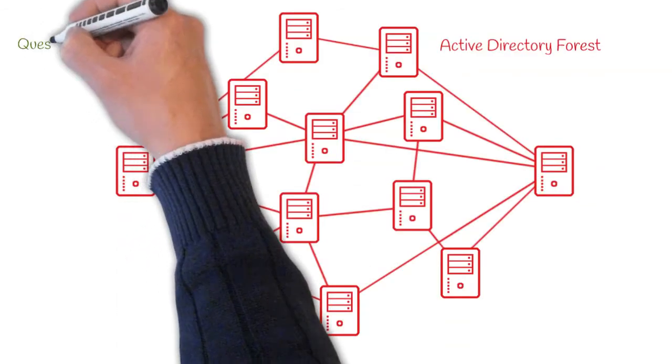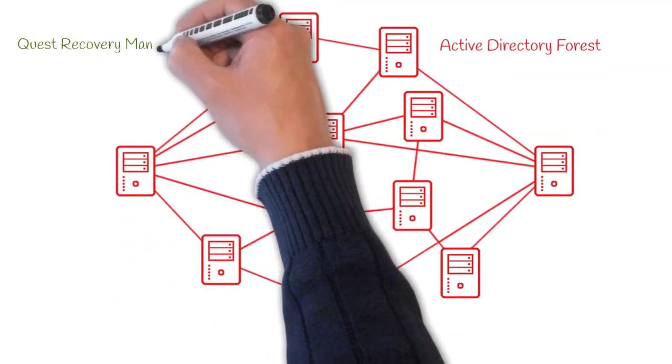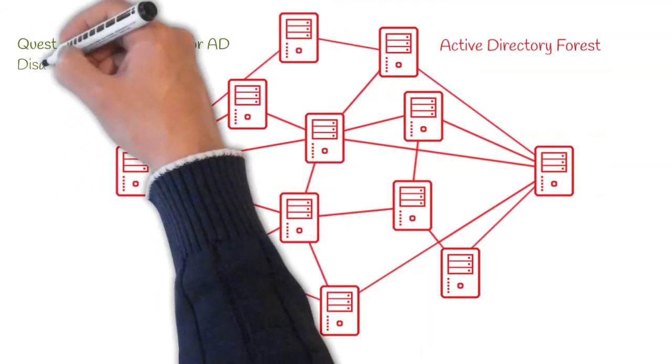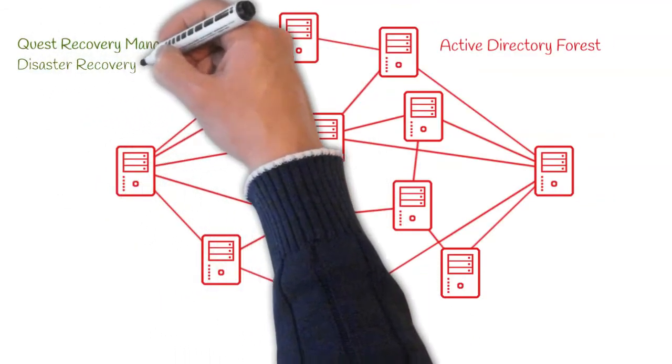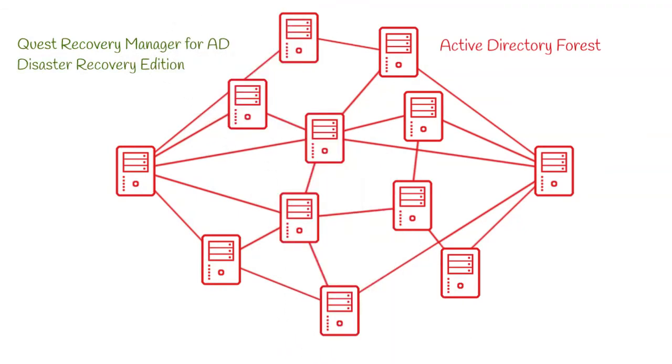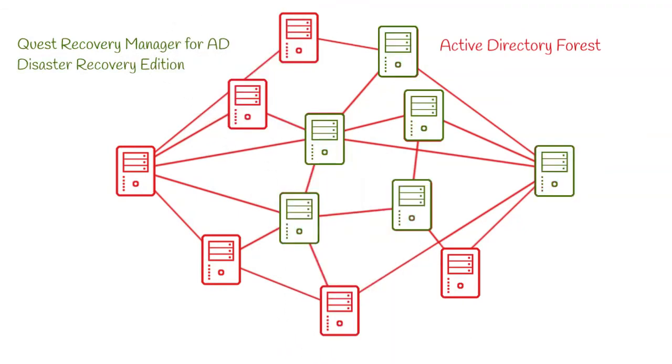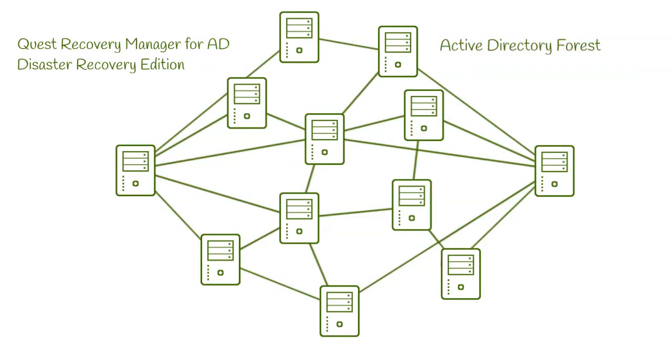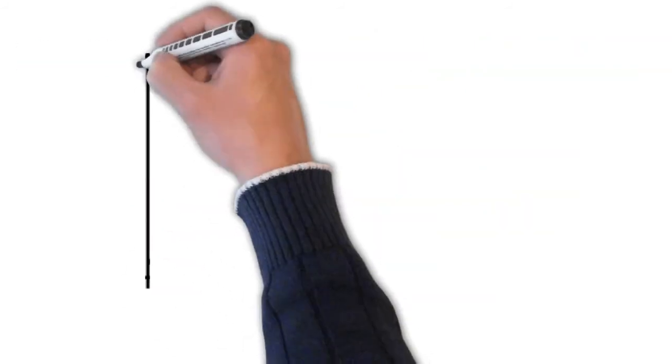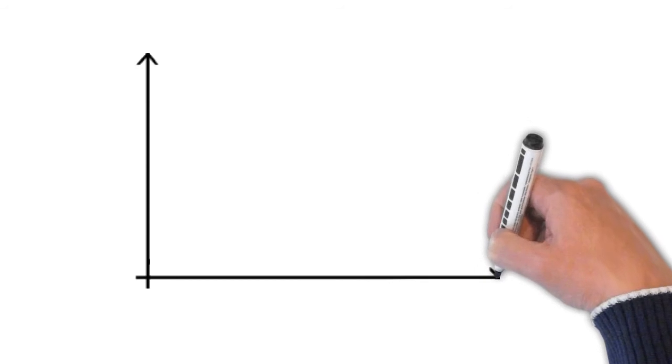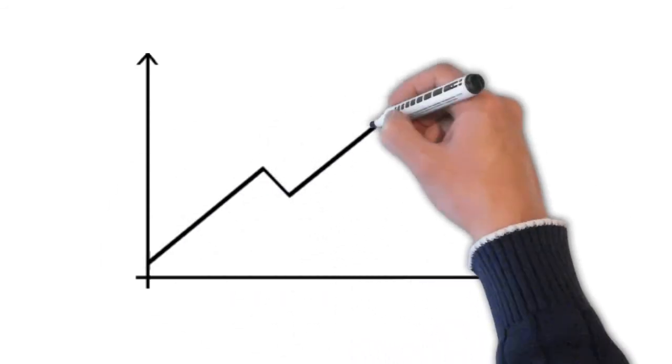Quest Recovery Manager for Active Directory, Disaster Recovery Edition, automates the recovery of your forest. Everything from IT mistakes, directory corruption, or ransomware attacks. So you can quickly recover and keep your company in the green.